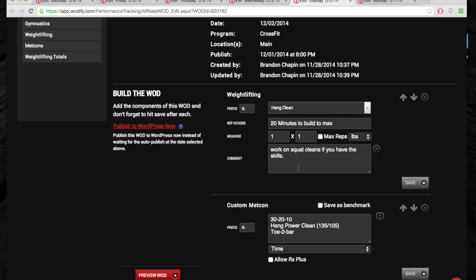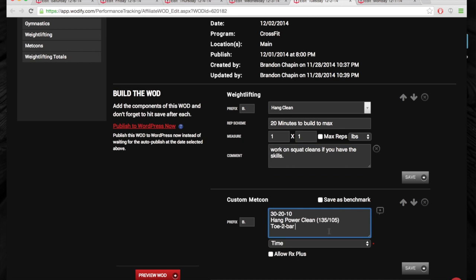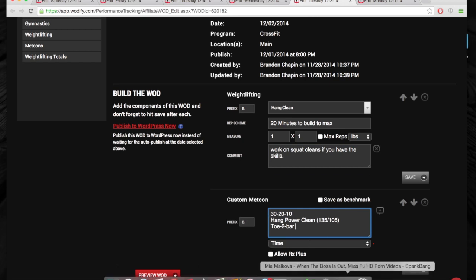And yeah, you might have to take a step back in your clean, but you might take a step, two steps forward. Then we've got another little 30-20-10 hang clean to bar. This one's going to take a little bit longer.